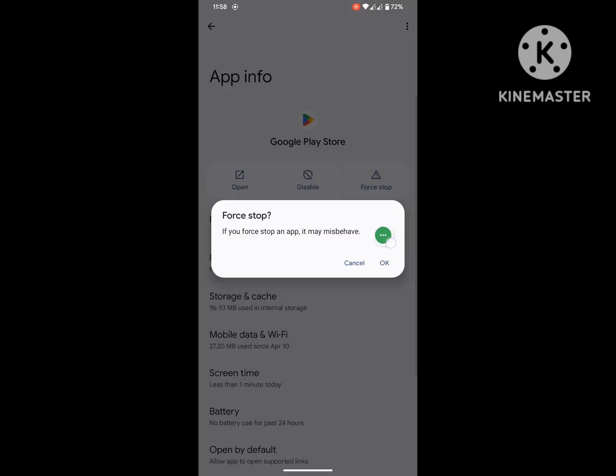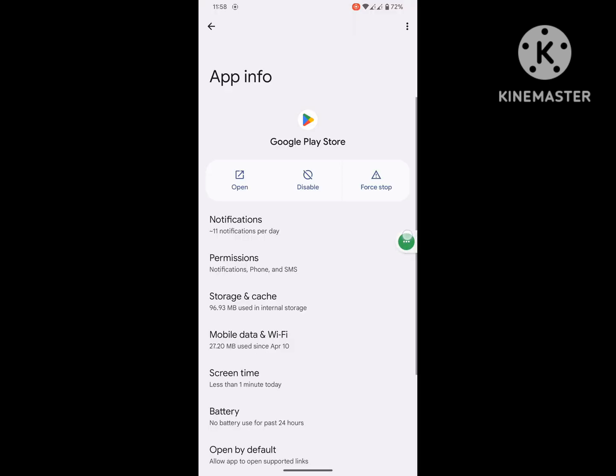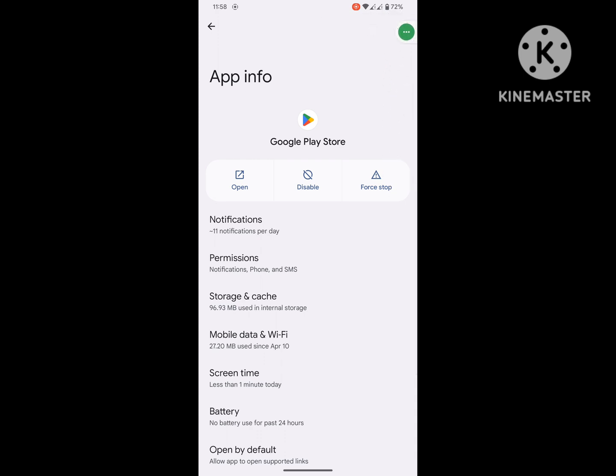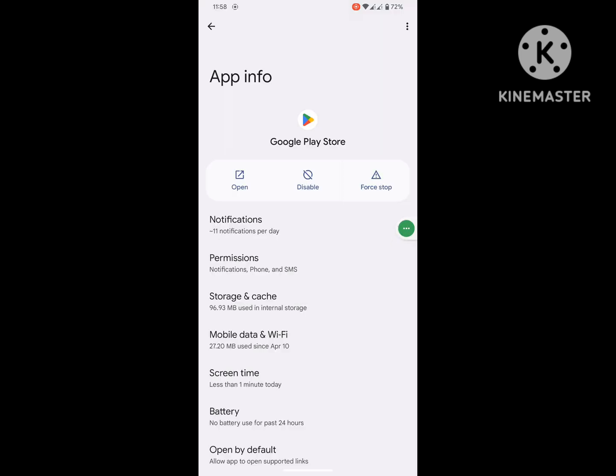Then click on Force Stop, and click on three-dot menu, Uninstall Updates. Okay.